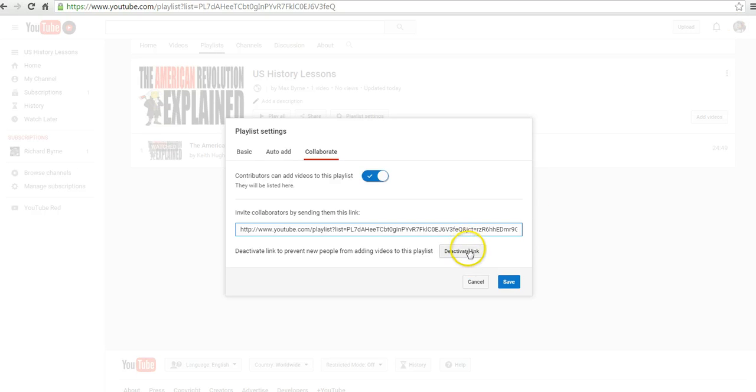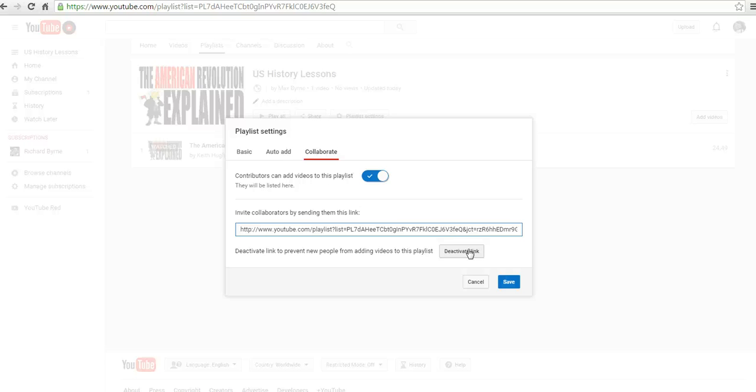As you can see, I can deactivate that link. So let's say I want to make this an assignment for the weekend for every student to add one US history video to our playlist. I'll leave that link active for the weekend. And then on Monday morning, I might go in and deactivate it.